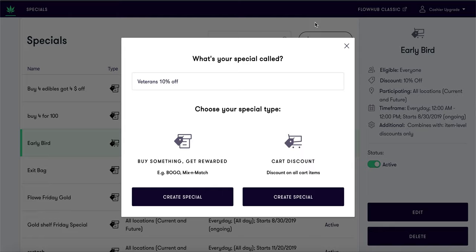Let's create a cart discount. A cart discount will apply to all of the items that your customer purchases. An example of a cart discount would be a veteran 10% off discount.